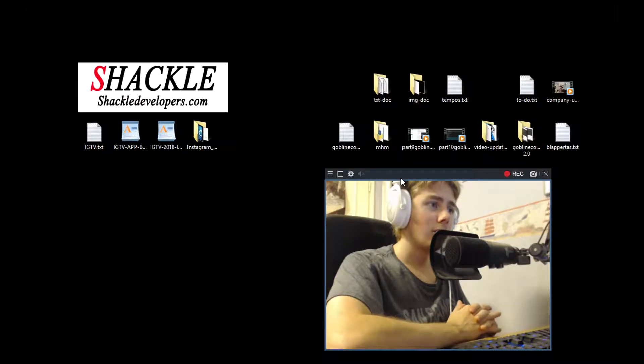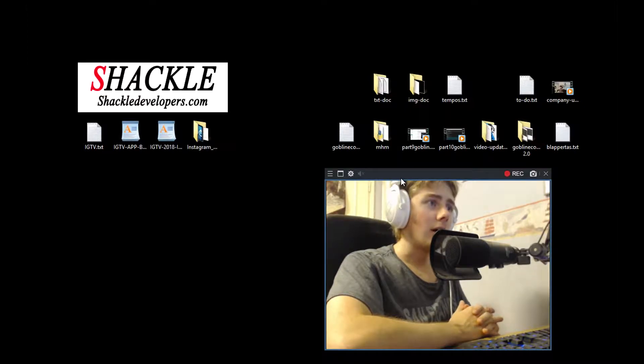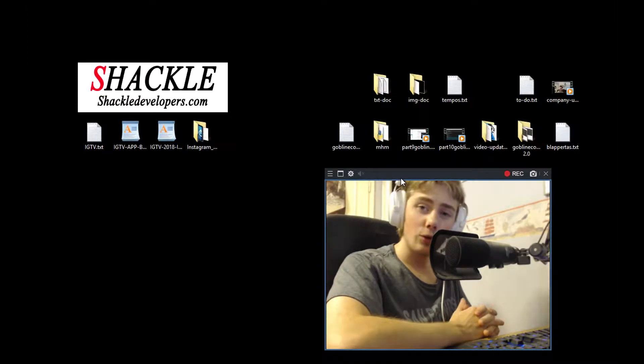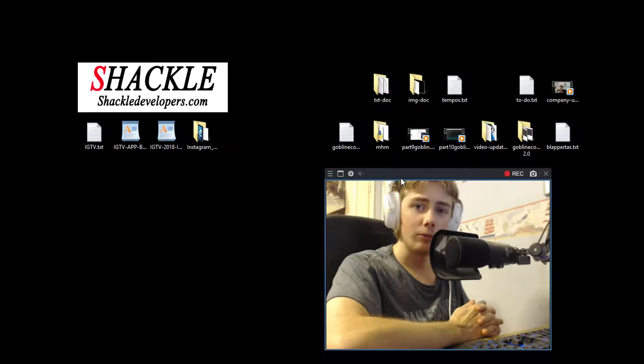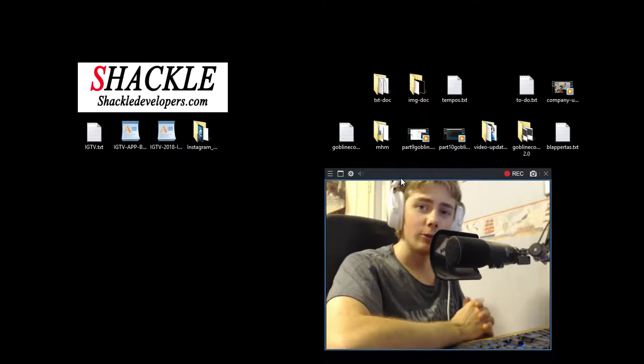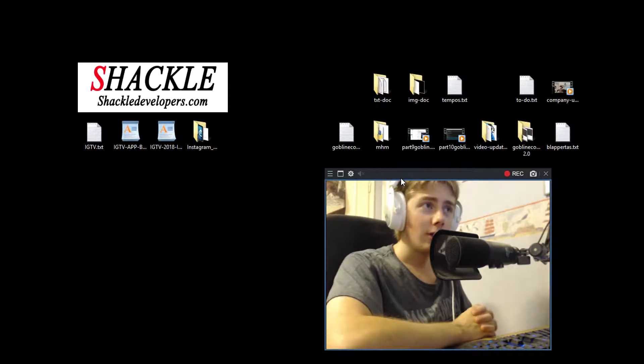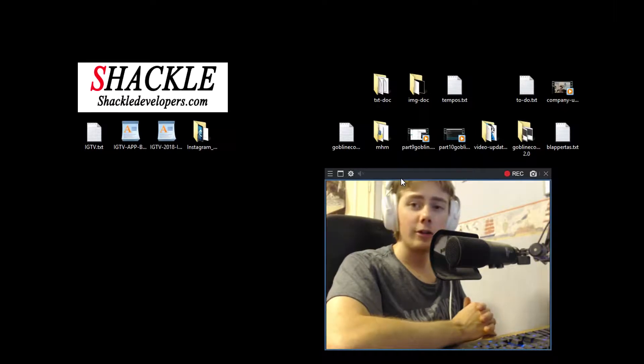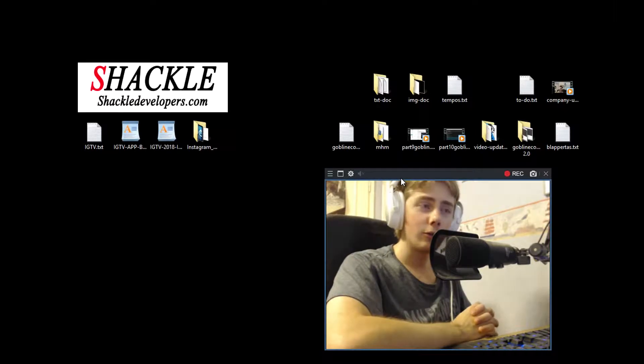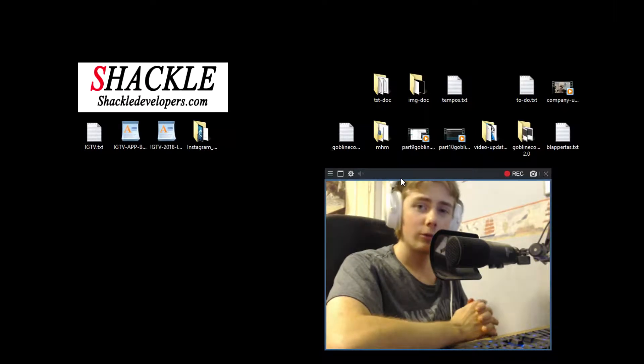But now I have just recorded a video actually, and I've actually developed the Goblin Economist project. And I'm actually going to be able to spend a lot of time now and actually focus on the projects and studying.